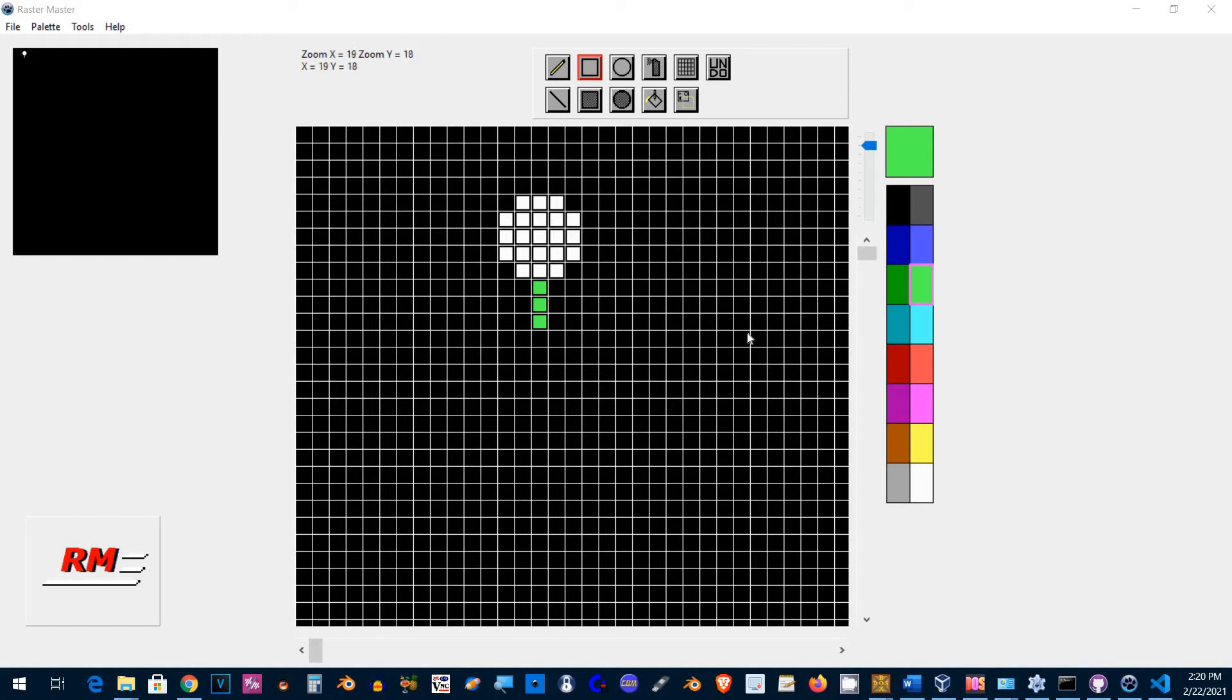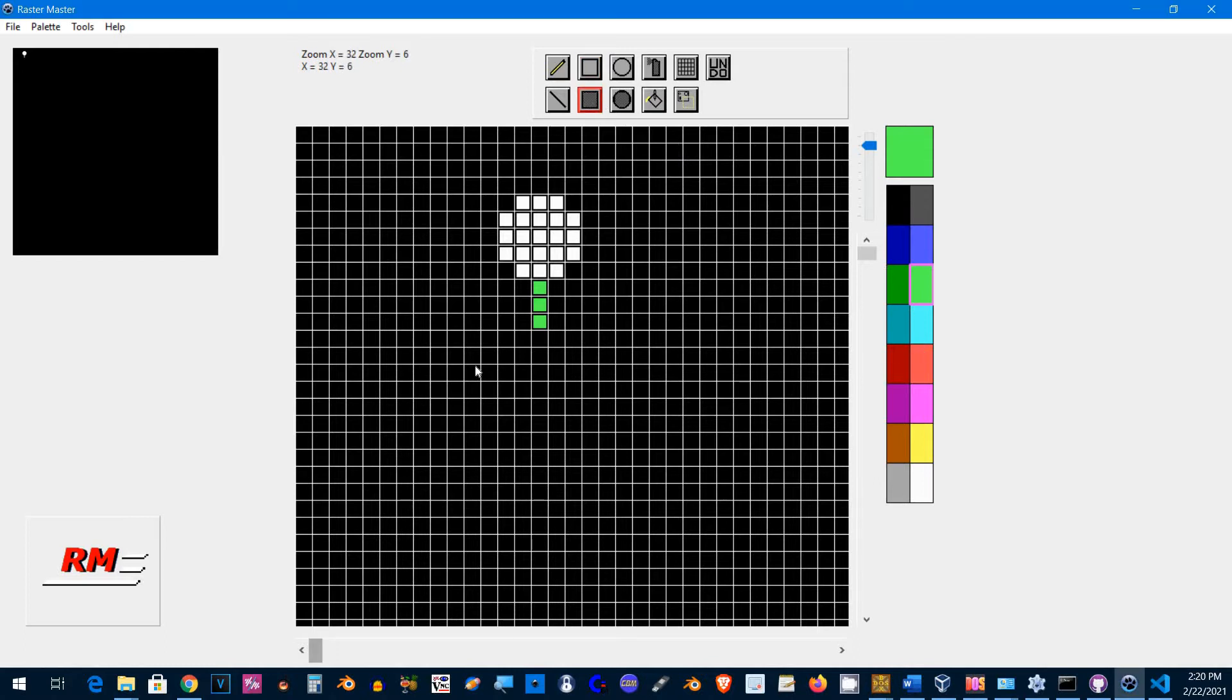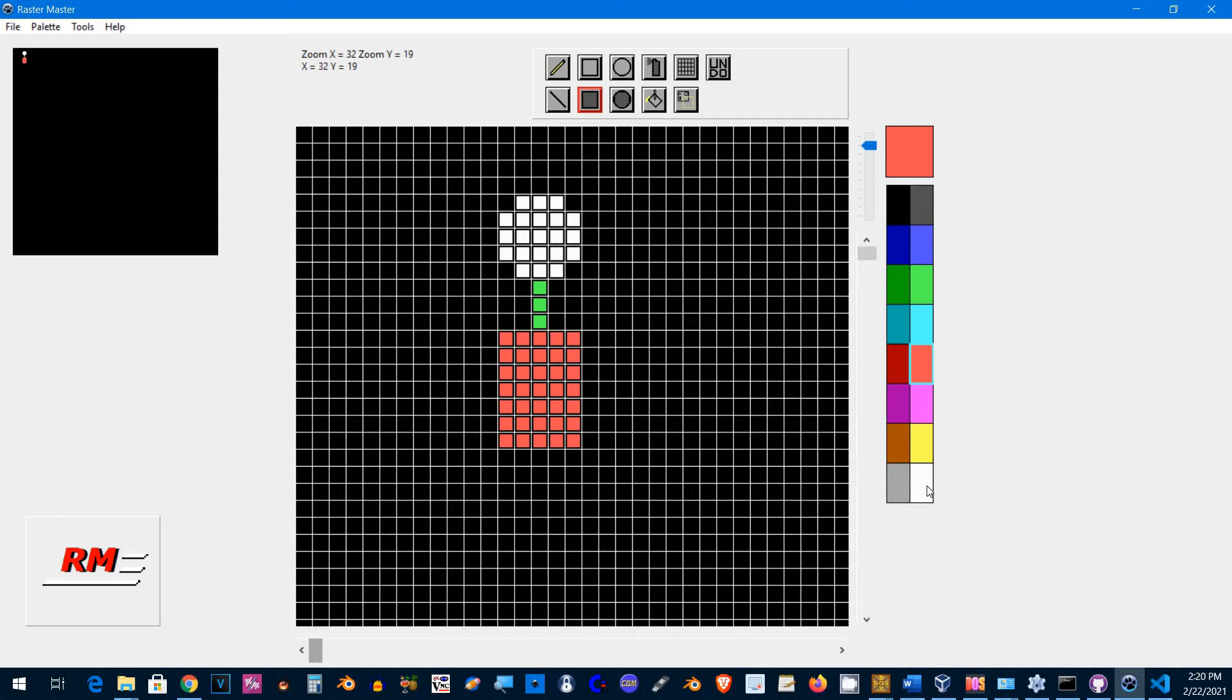Hey guys, today I'm demonstrating my little sprite editor called Raster Master. I'm going to draw a little picture here, just quickly. Let's do a little guy with...